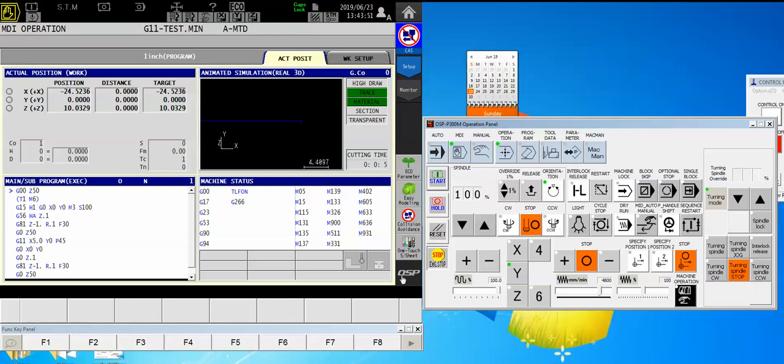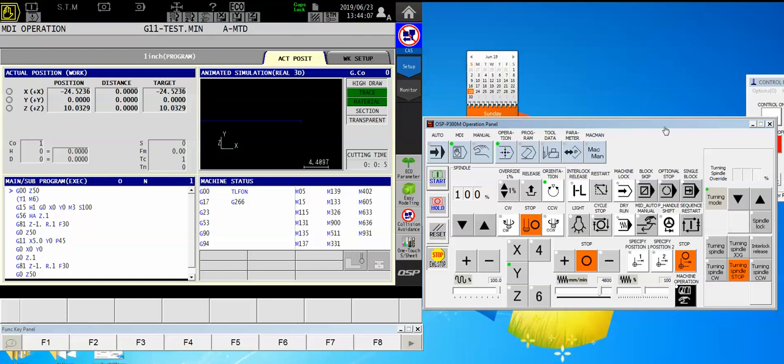Okuma has a feature that is very similar but it's a lot more versatile. A lot of people don't know about it so let's go into this. For starters, this feature is on any P300M control. It's also on the S control so if you have a multitasking machine like a Multis or a U machine that has a tool changer, you'll also have this feature and it's really nice.